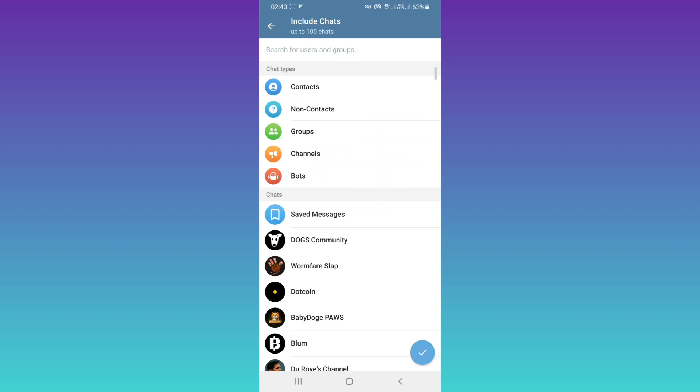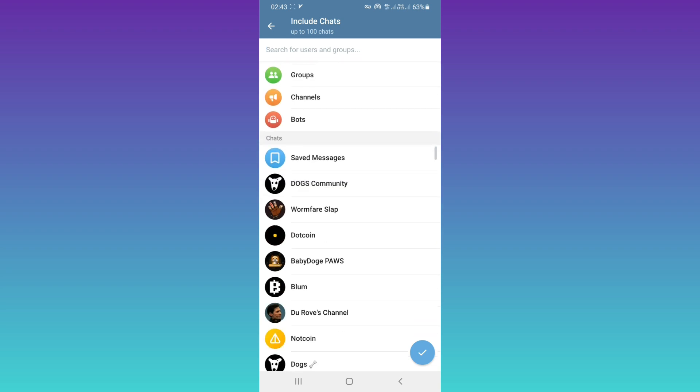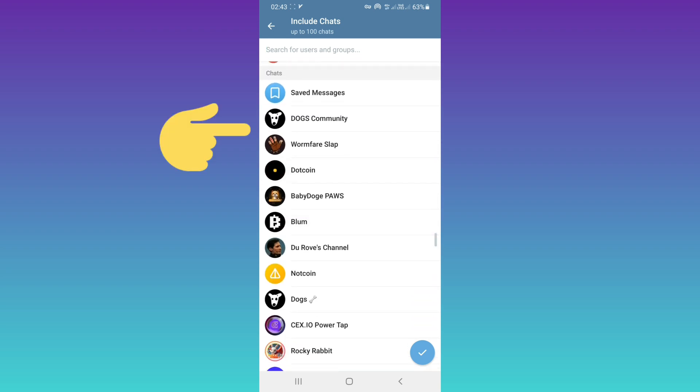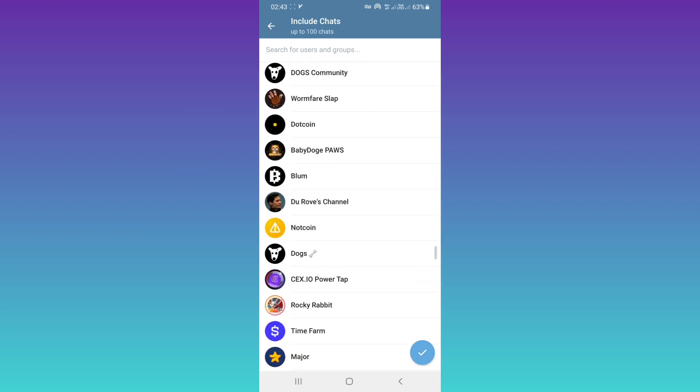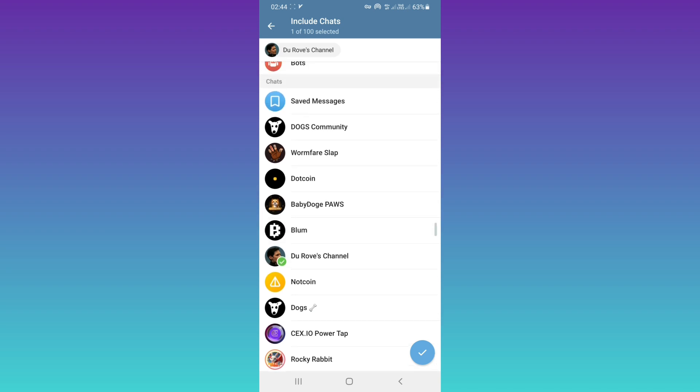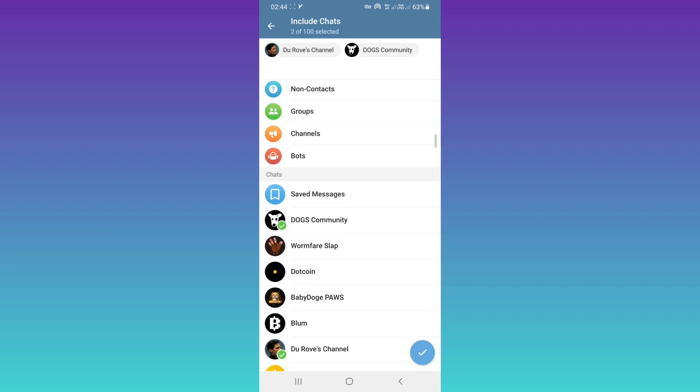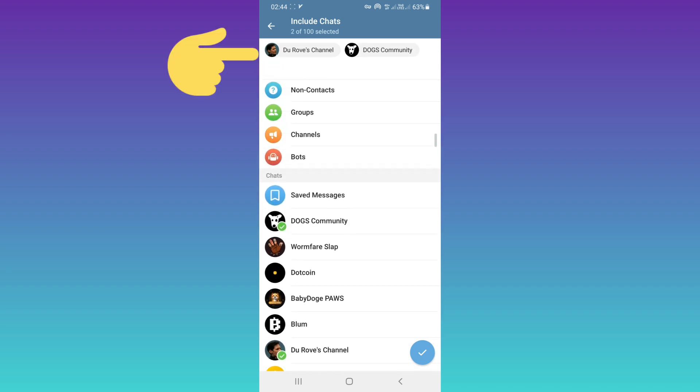You can choose all groups or all channels, or you can select manually from this section. For example, I'll choose this channel and this channel. As you see, we've chosen these two channels. You can choose more channels or groups.